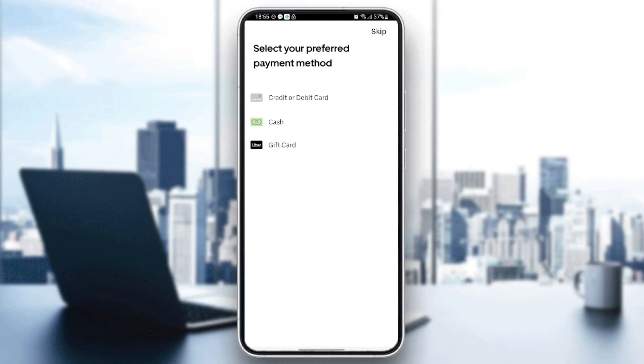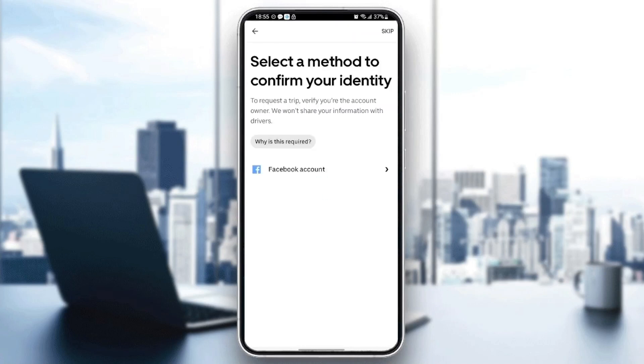Here you need to select your preferred payment method. You can select either credit or debit card, cash, or gift card. I'm going to select cash.